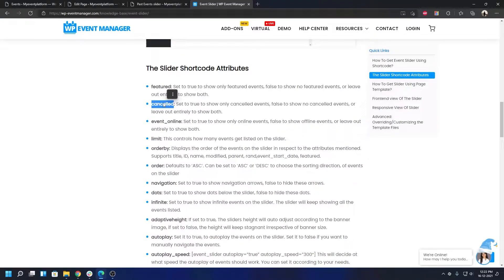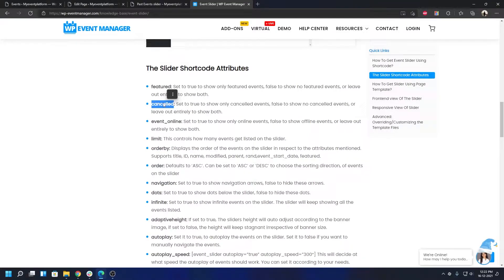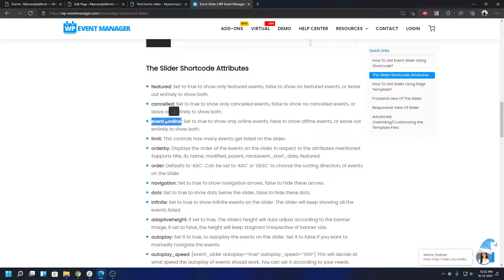This is another attribute which expects or accepts boolean values, true or false. I'm going to give you an overview and demonstration about how the tag works and what you can expect out of it. So without wasting any more time, let's get right into it and we're going to copy this event online tag.